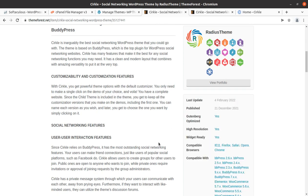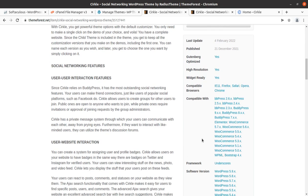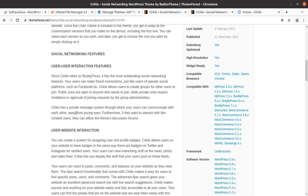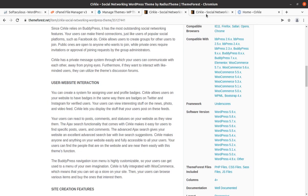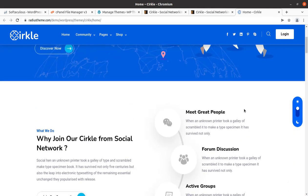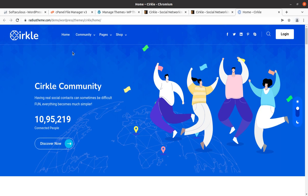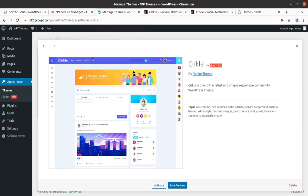Circle relies on WordPress and BuddyPress and has the most outstanding social networking features, so you don't need to worry about any feature or functionality — you are going to get everything you need. Dark mode is also available, which shows the standard of this development. Now we have installed the theme and we need to activate it, so let us activate the theme.